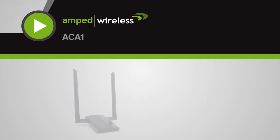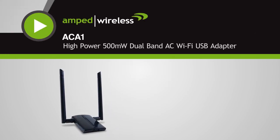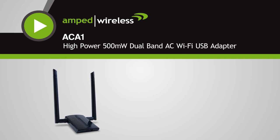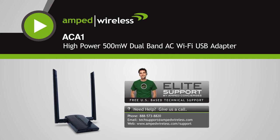We hope you enjoy your Amped Wireless high-power adapter and if you run into any problems throughout the installation, please give our Elite Support Department a call. We're here to help.